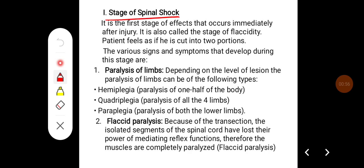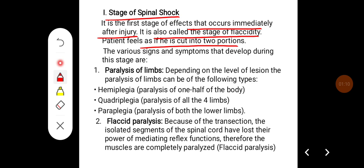In the stage of spinal shock, this is the first stage and the effects occur immediately after the injury. It is also called the stage of areflexia. The patient feels as if he is cut into two portions. Various signs and symptoms develop during this stage, including paralysis of the limbs depending on the level of lesion.